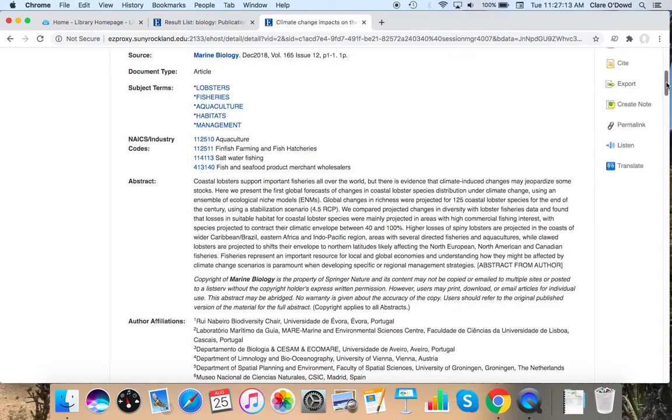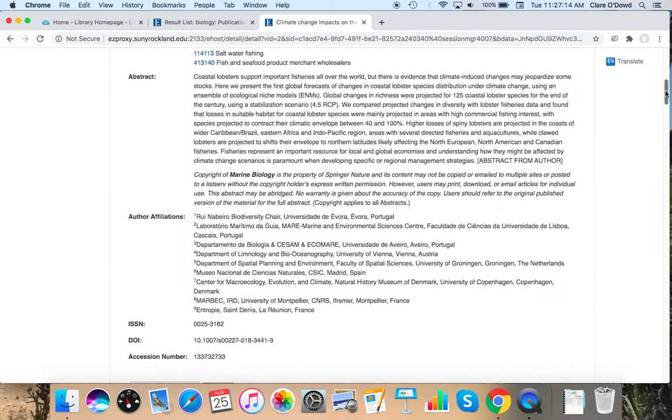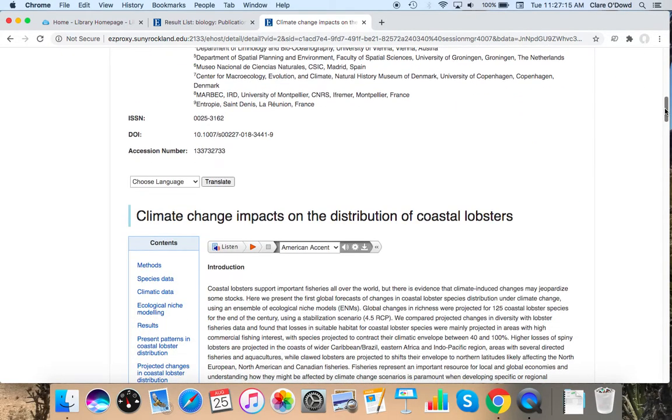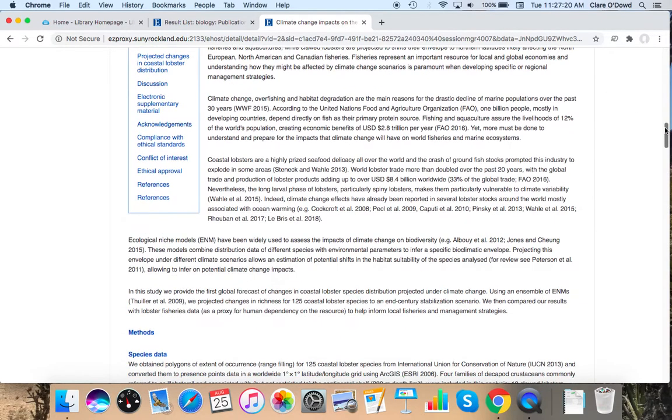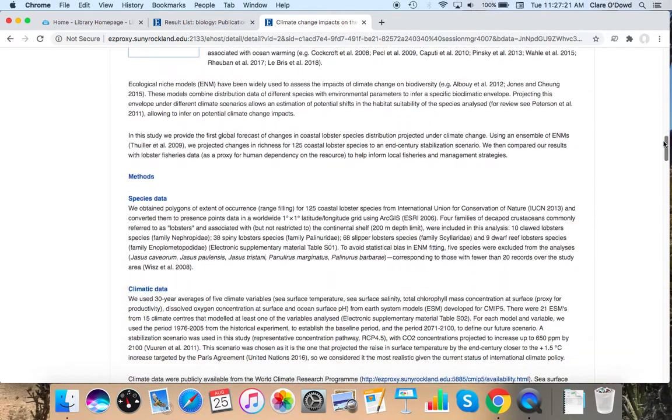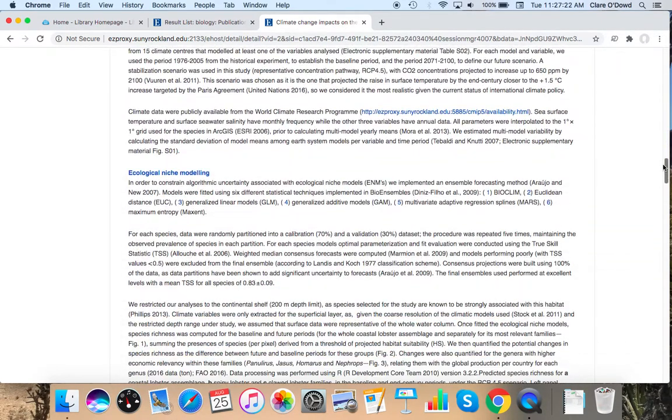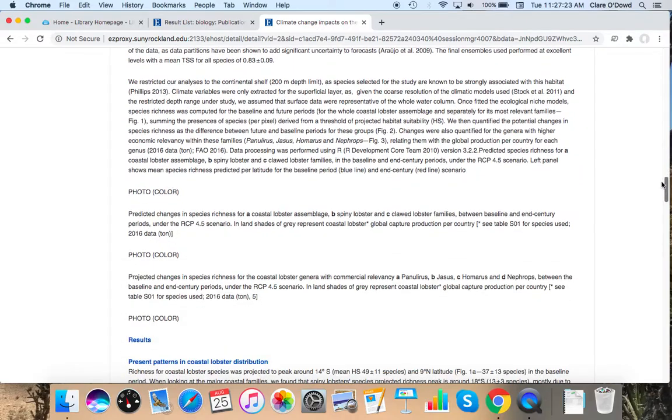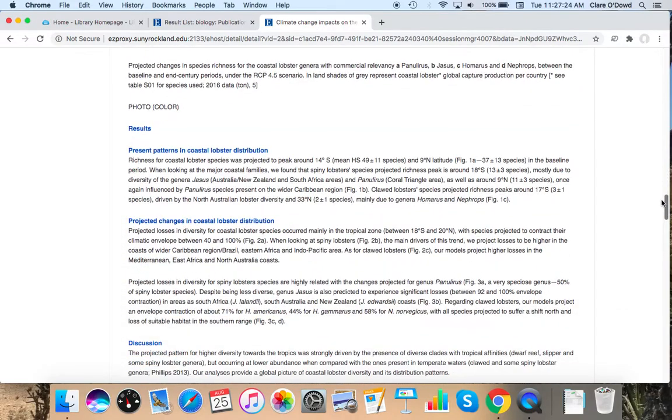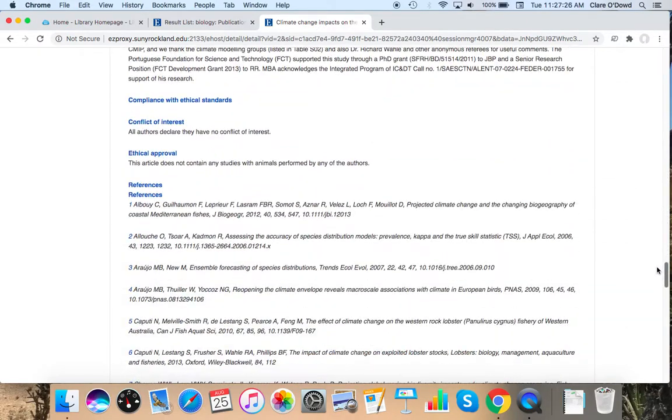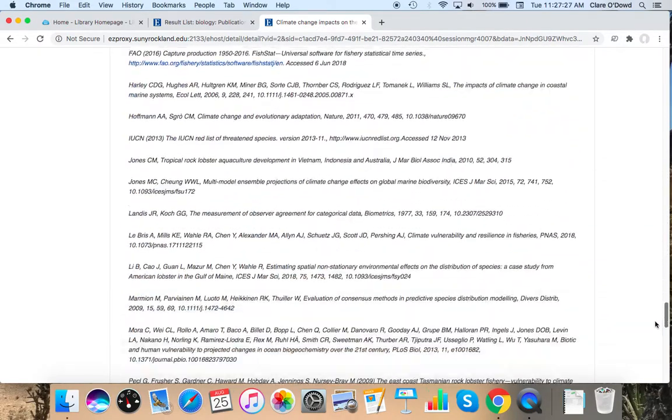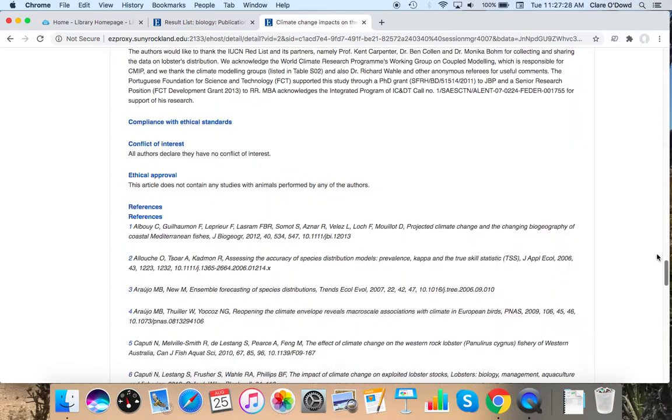So I've got the abstract here. I think this article has a more traditional format. I have my introduction, methods, results, discussion, and naturally my references.